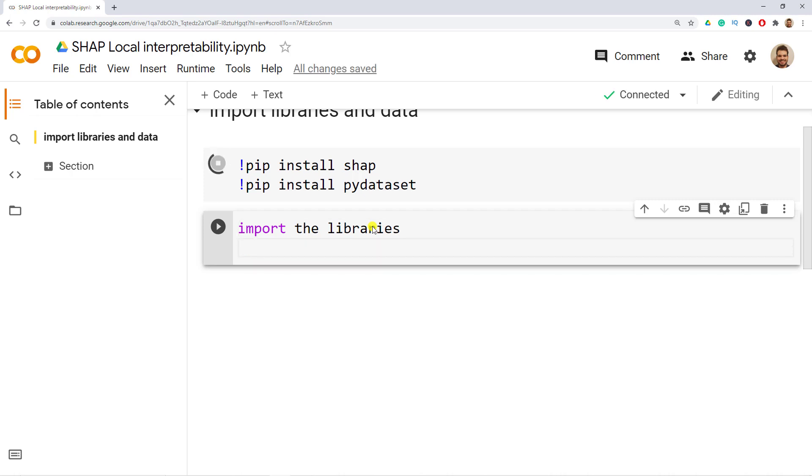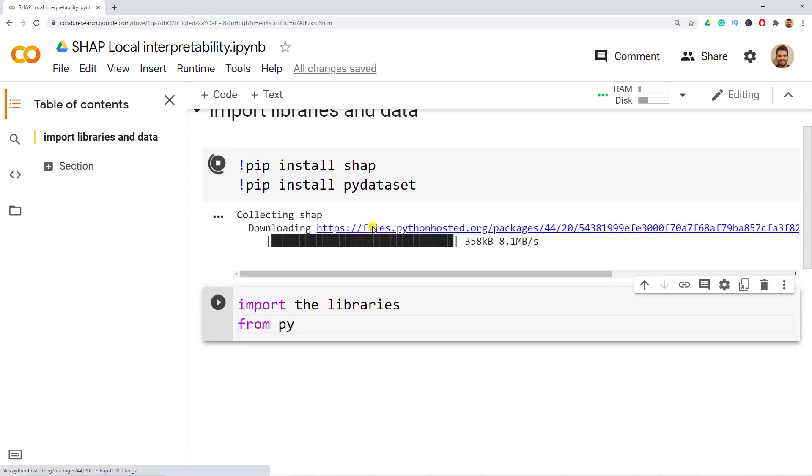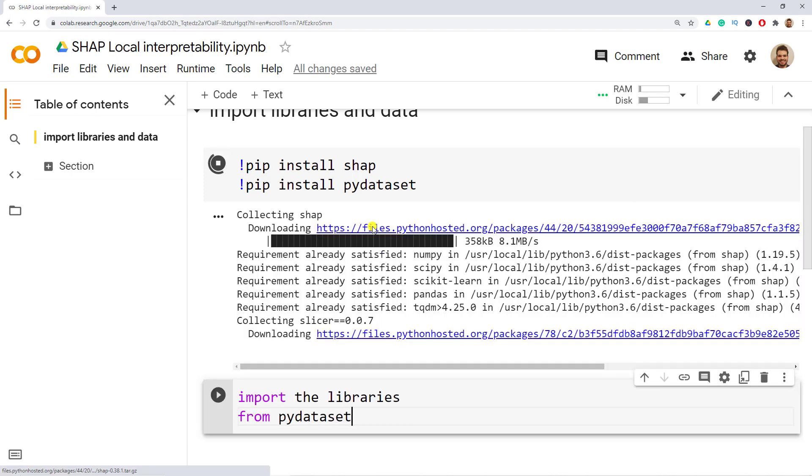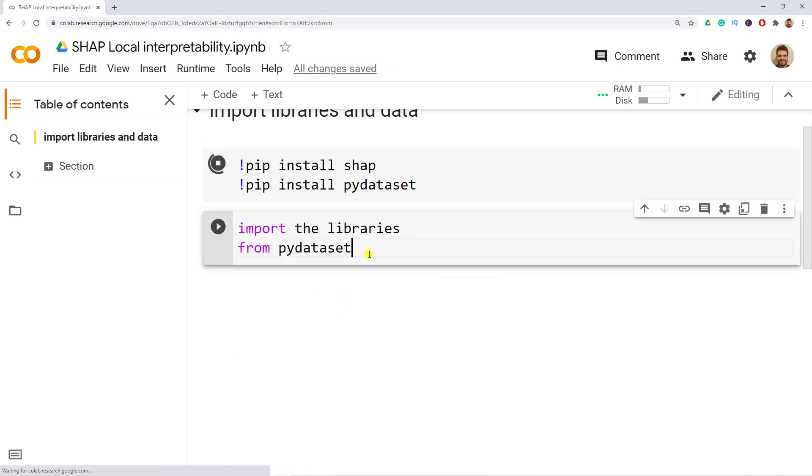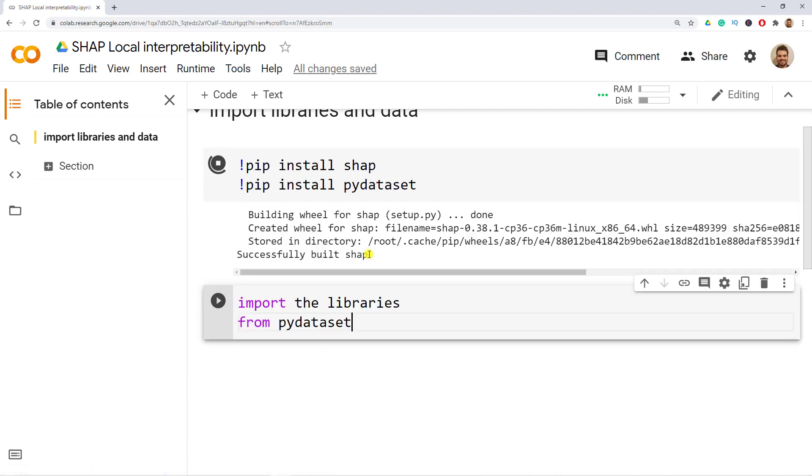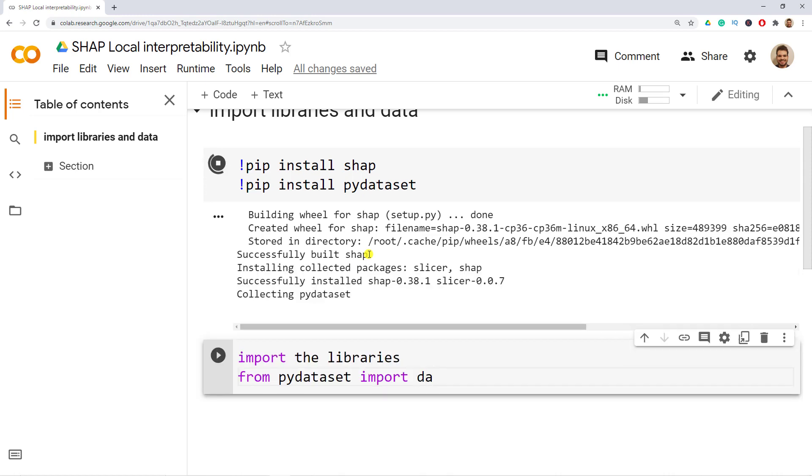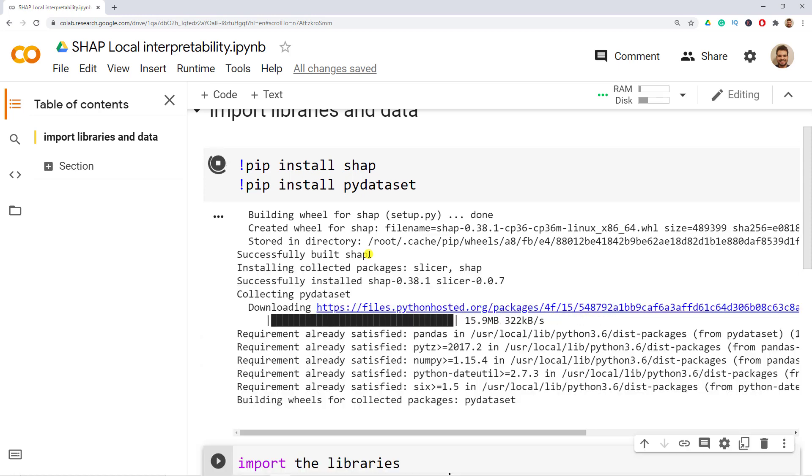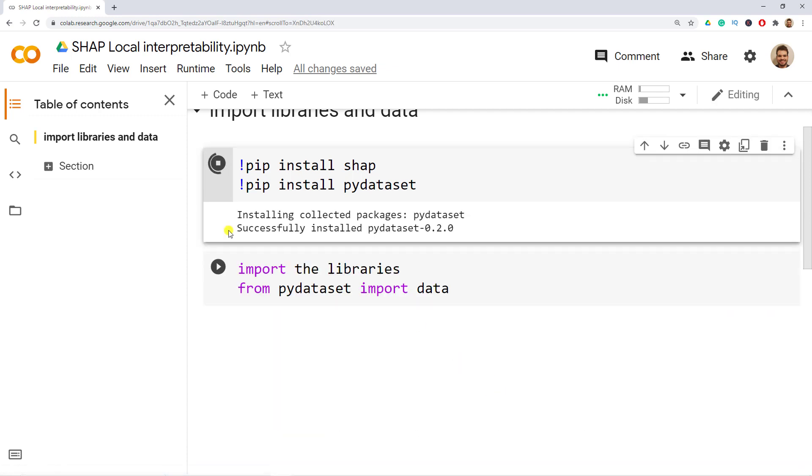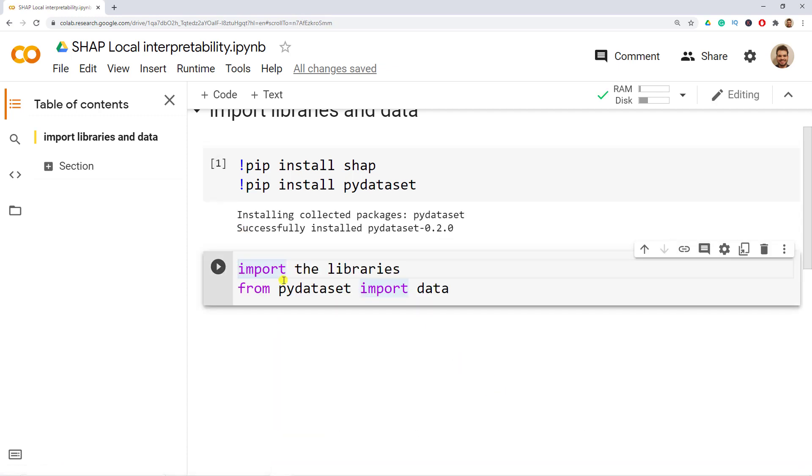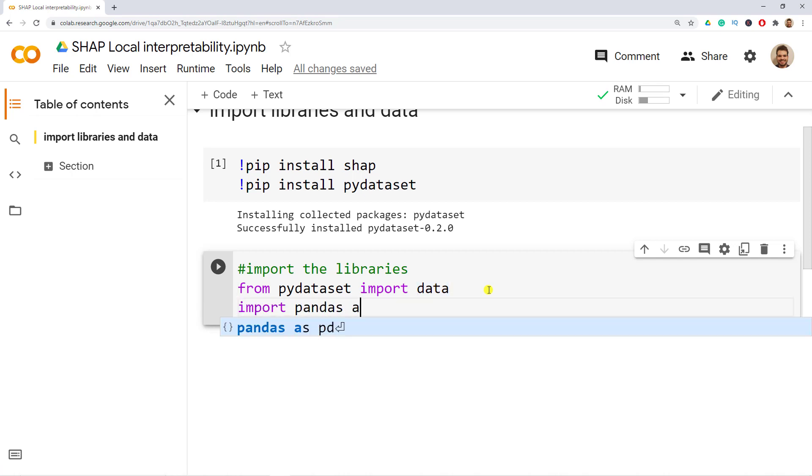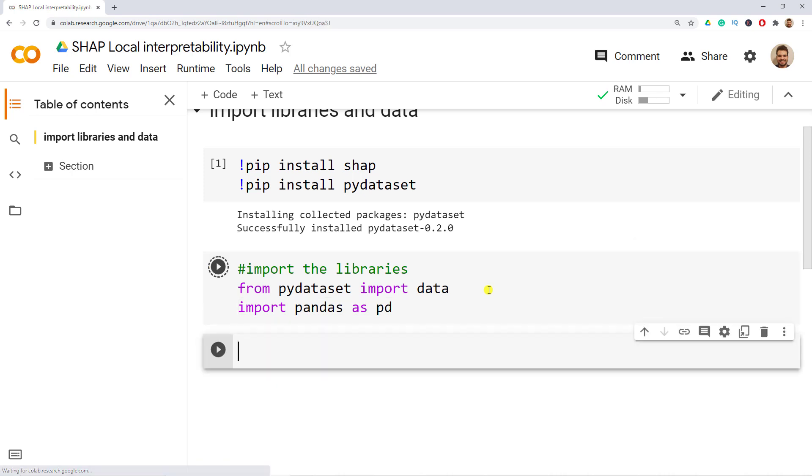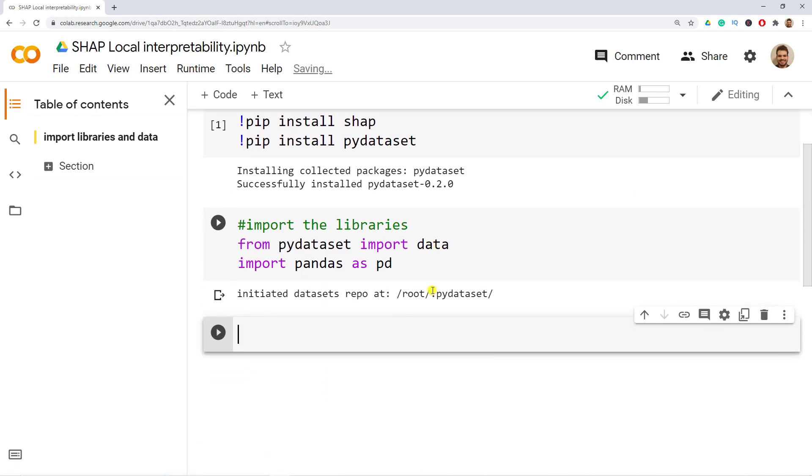We will do from pydataset we would import data. And then as well we would import pandas as pd. Again shift enter and now we get the data.